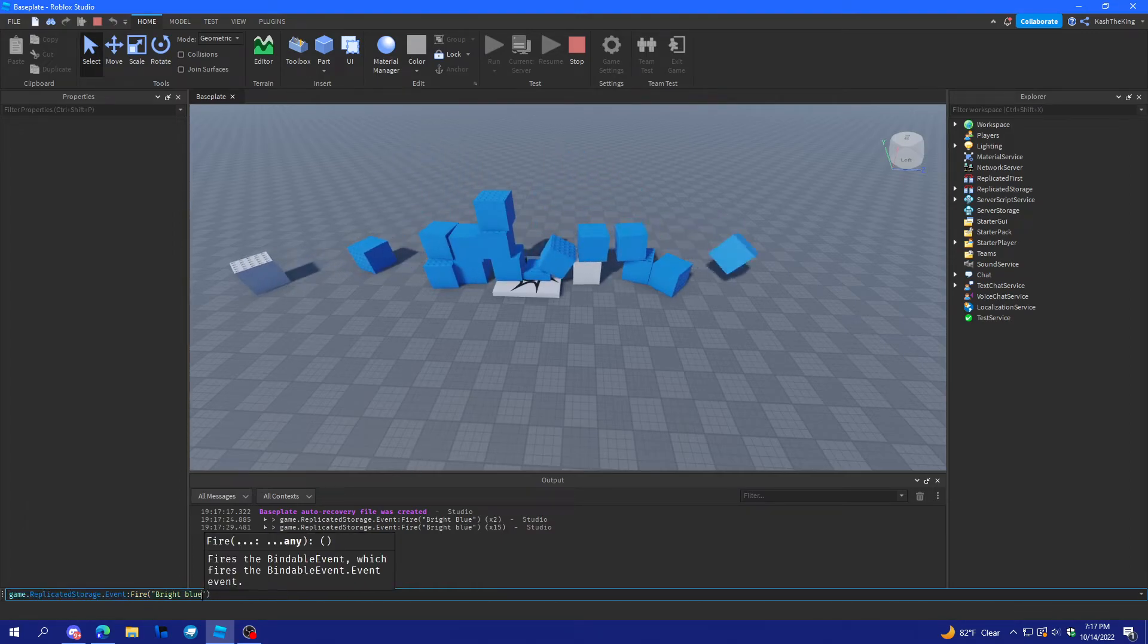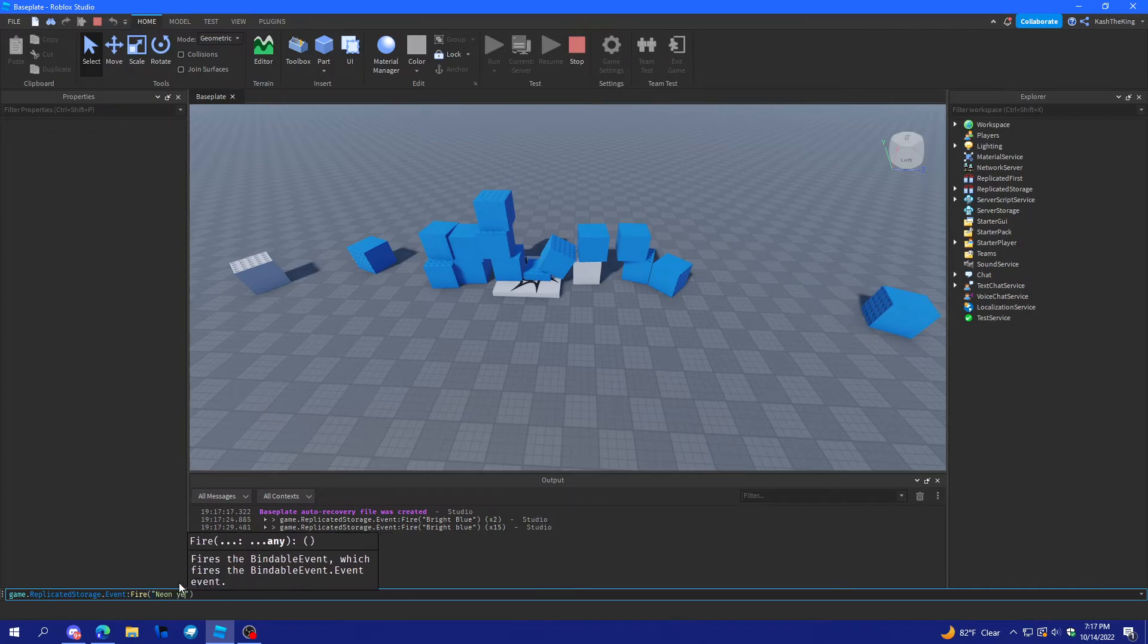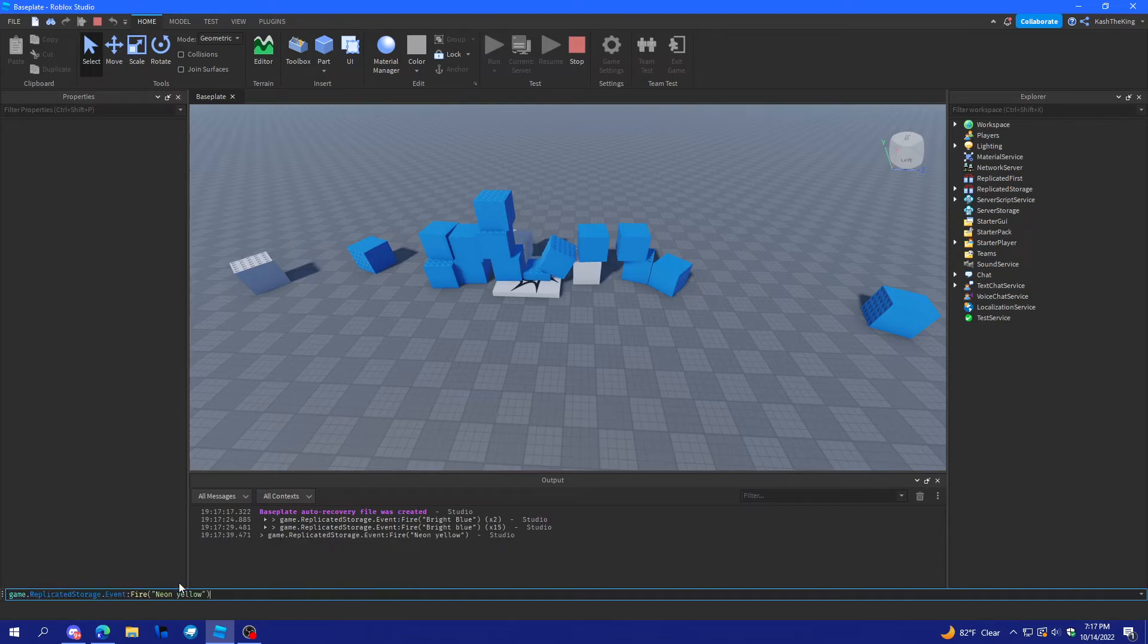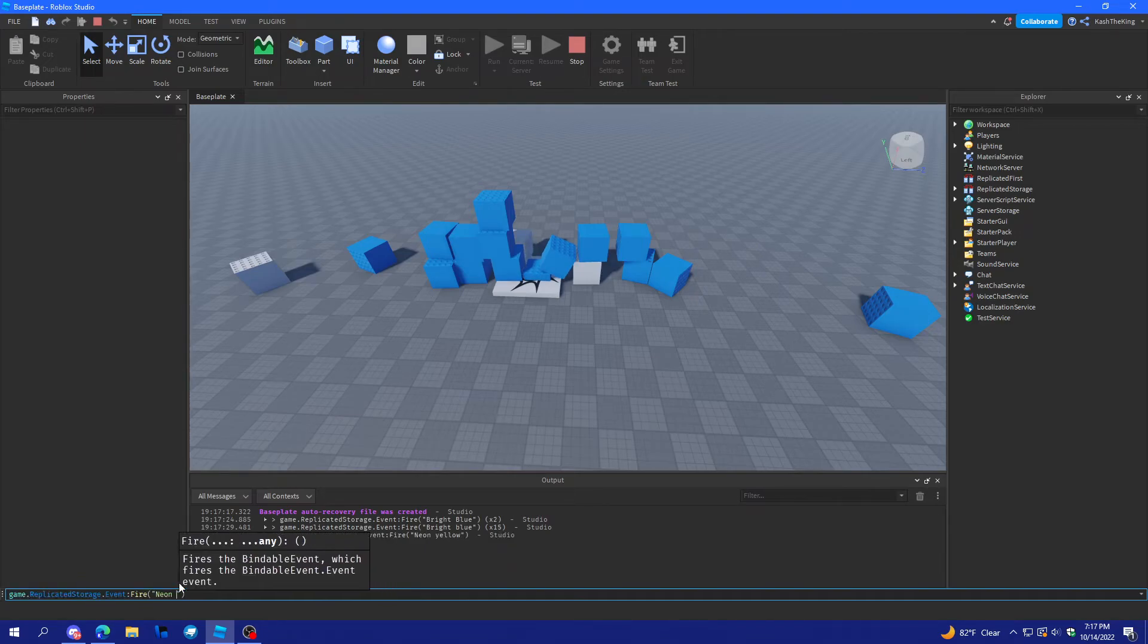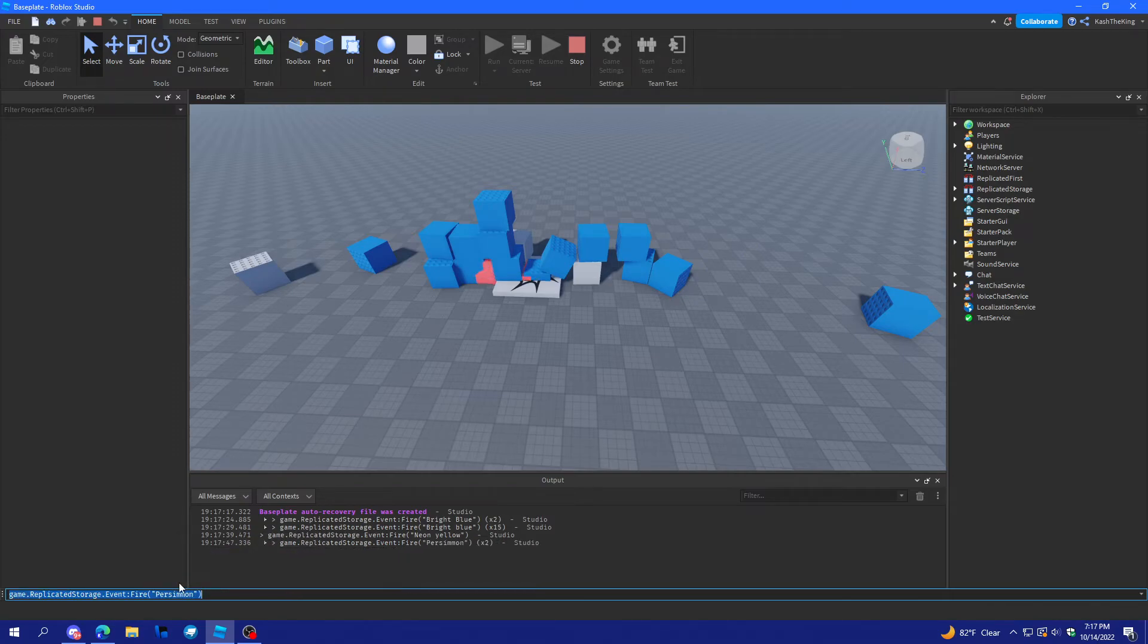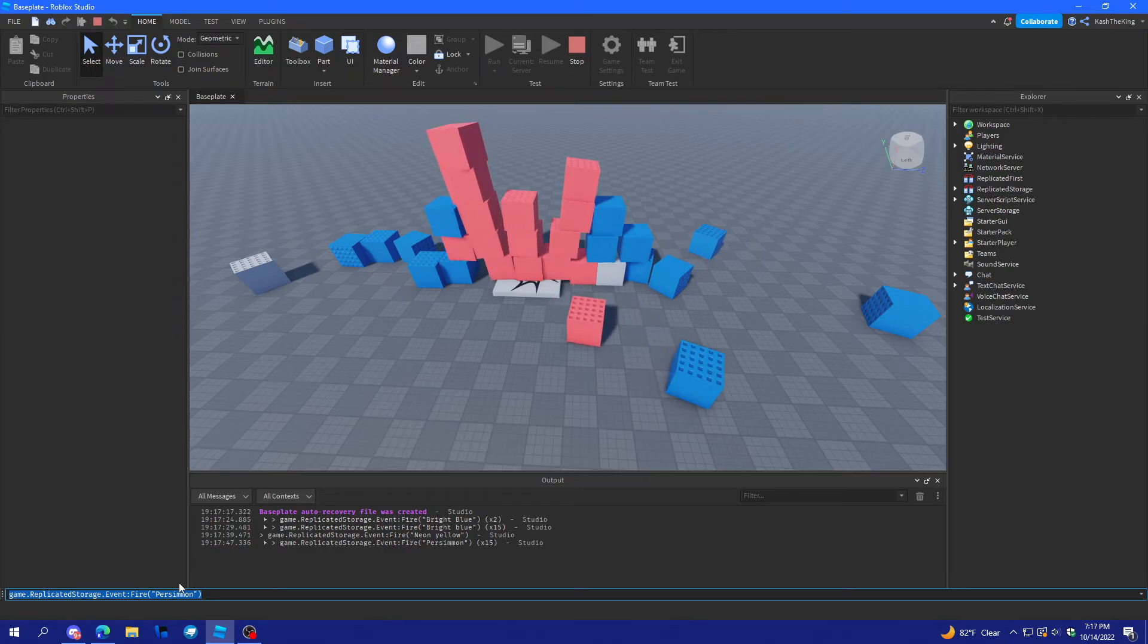I think it's neon yellow. No, it's, there's a bunch of different colors. Persimmon. There we go. That's a cool one. Yeah. But, there's plenty of colors.